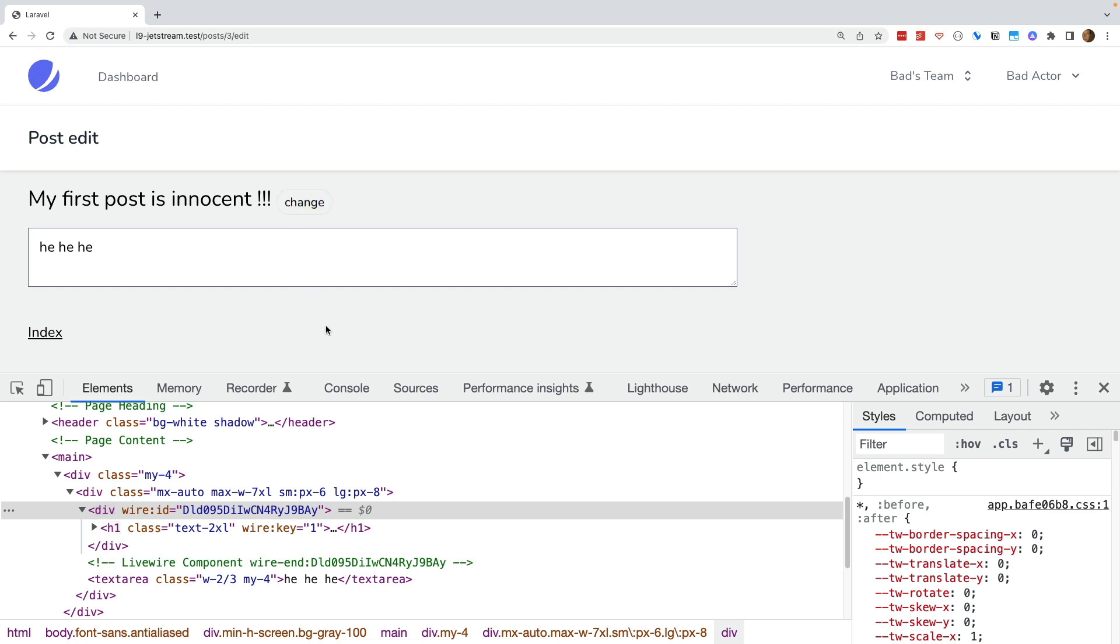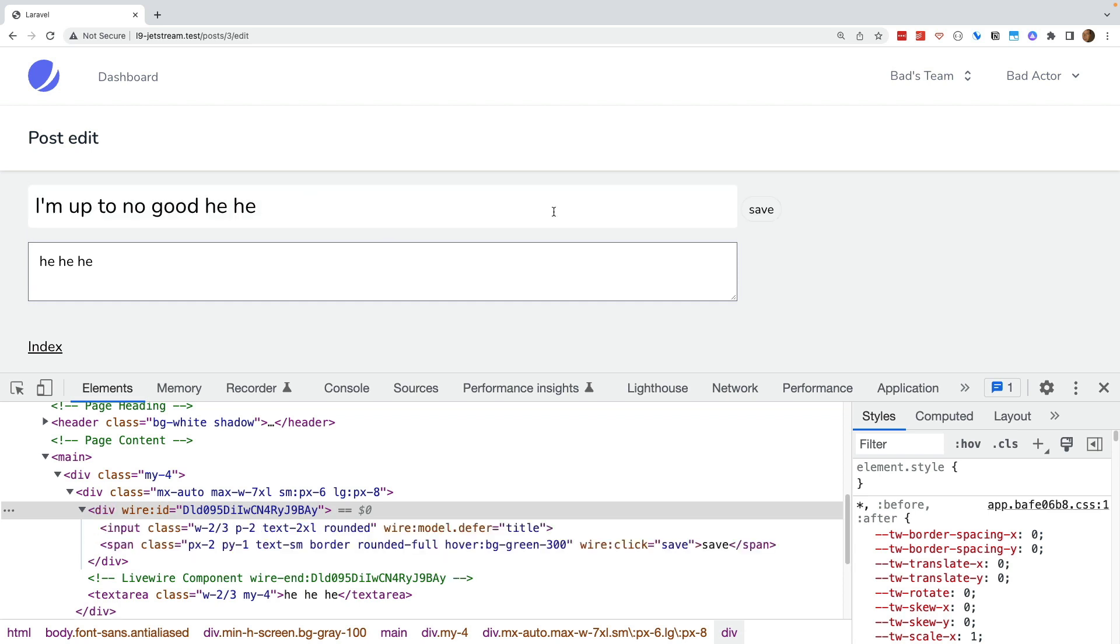we change post ID within the component as can be seen by the fact that the title is now the innocent user's post title. We can update the title now and it will be applied to the innocent user's post and not the bad actor's post.